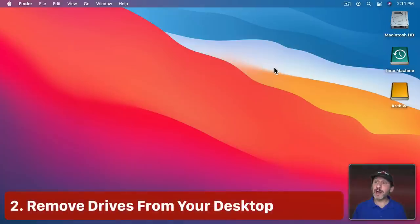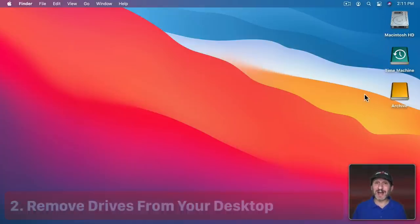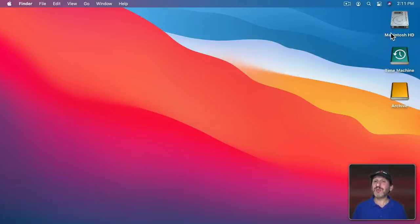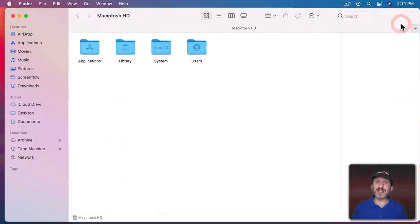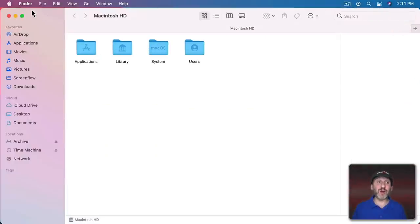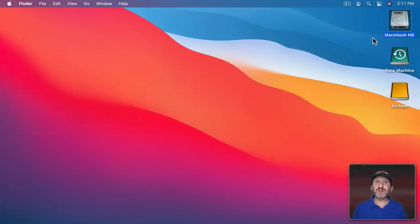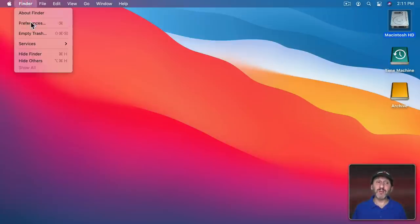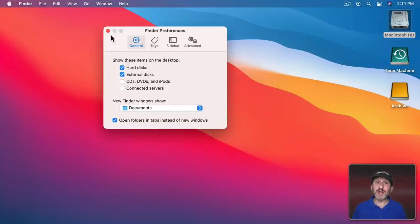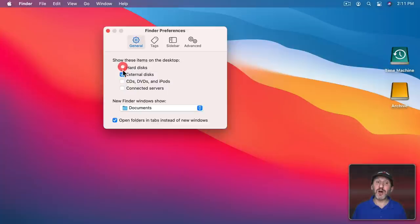On your desktop you may be used to seeing hard drives shown as icons, but they're not really that useful. Very rarely do you need to go to the top level of your hard drive. To stop your desktop from showing these, go to Finder Preferences, under General, and turn off these checkboxes.